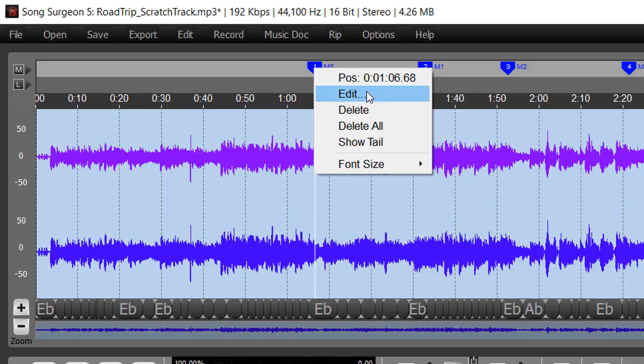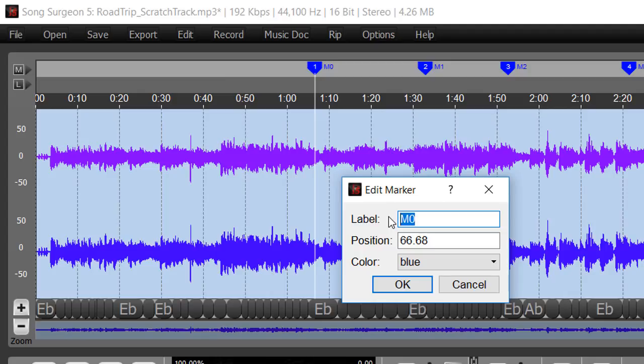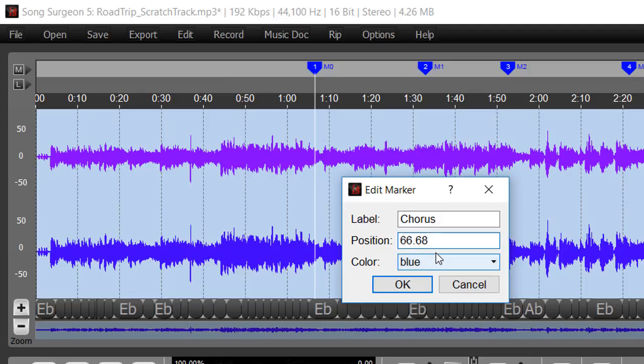If you select the edit menu from here, you can actually type in a full name or description, so you could put chorus, for example. If that's when the chorus started, you can actually change the position of the marker by typing in a different time frame here, and by the way, this is in seconds.